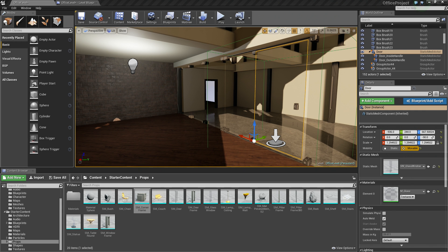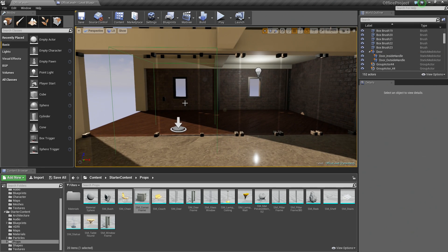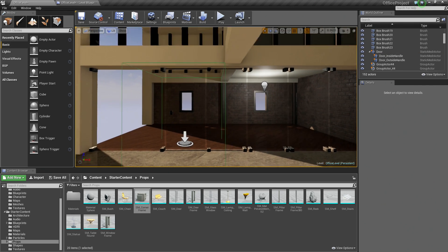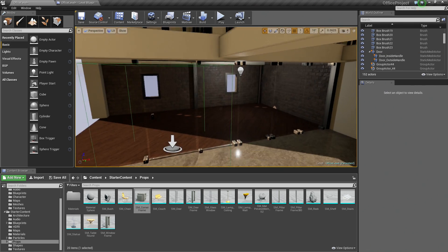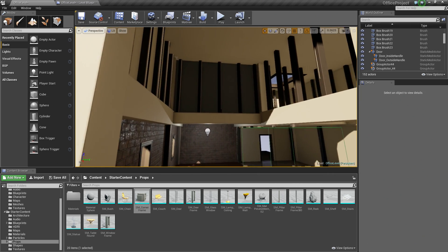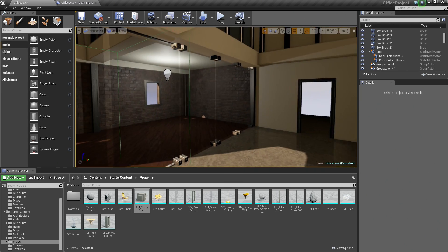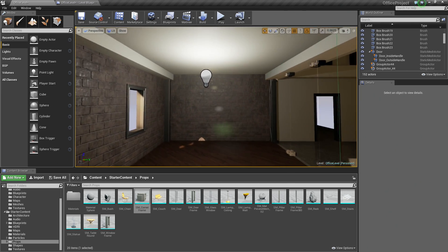Hello everyone, welcome back. This is the final video in this series. In this video, we are just going to add some props to make our level look a little bit more interesting than it already does. It is coming along pretty well. Our door is working, we are getting some nice lighting, there are a lot of pillars. I think it is looking pretty good. Let's add some props to decorate it a little bit.